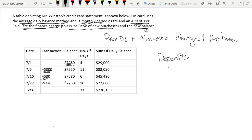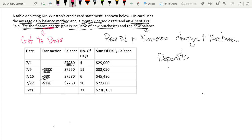And to calculate our finance charge — let me call it our finance charge — our finance charge is just the cost to borrow money. That's what finance charge stands for: cost to borrow money.